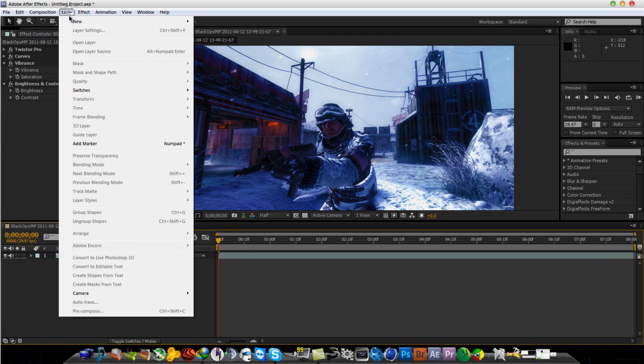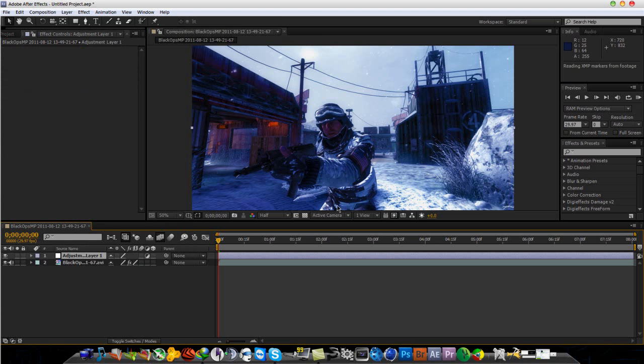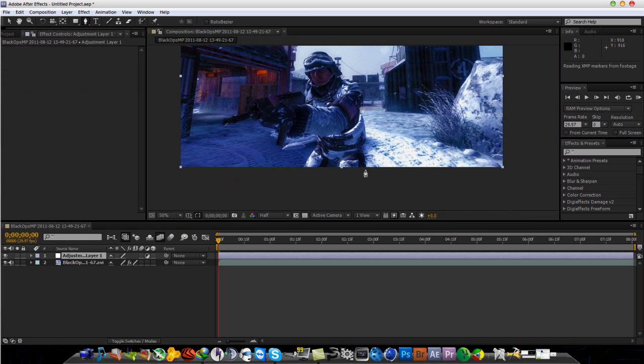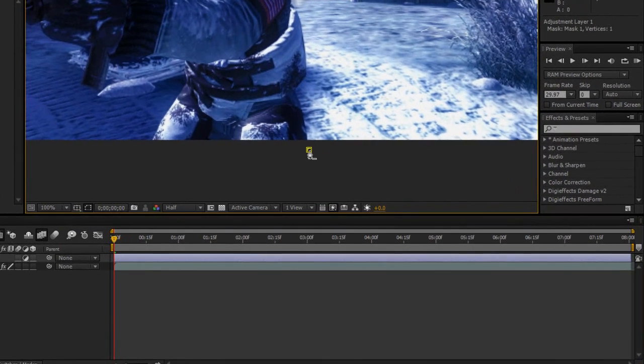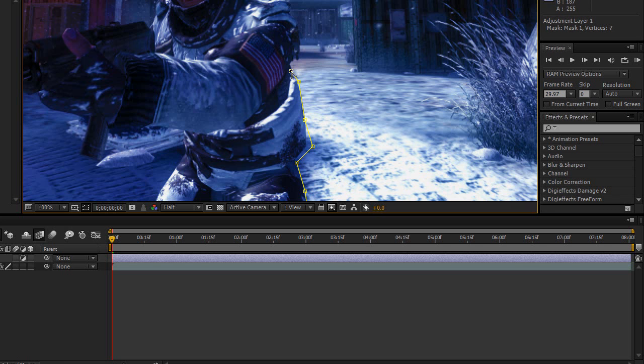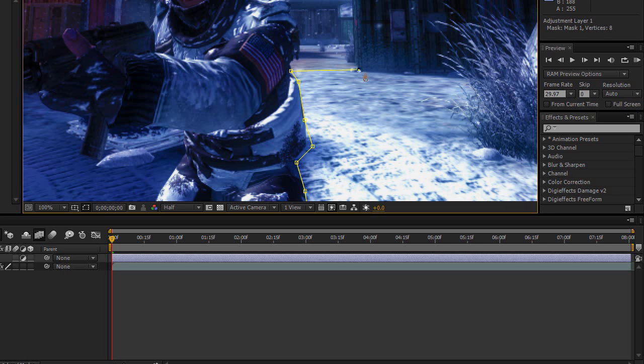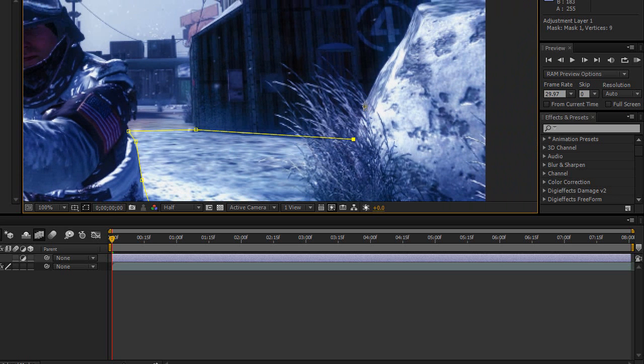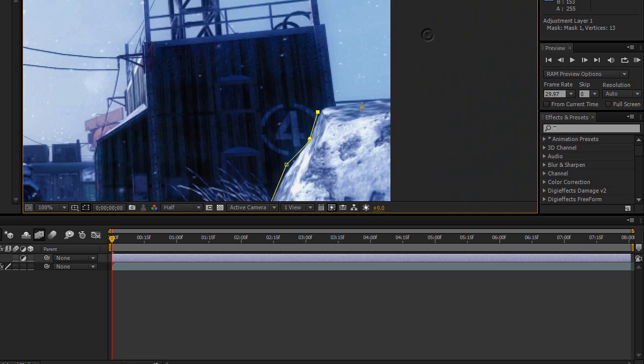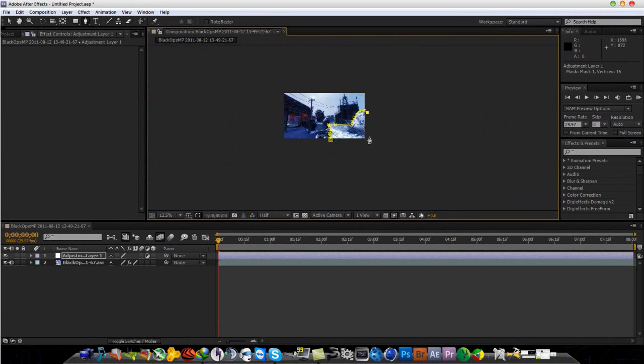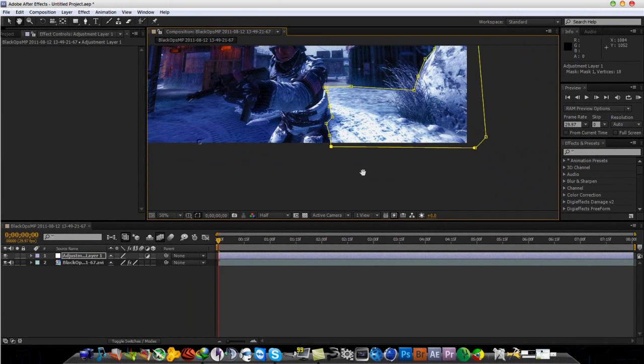First, go to Layer, New, Adjustment Layer. And I am going to mask out this area right here. So, go to the Pen Tool. And mask this out. I am not going to perfect it because this is just a tutorial. But please, when you guys are doing it, just take your time so it will look much, much better.